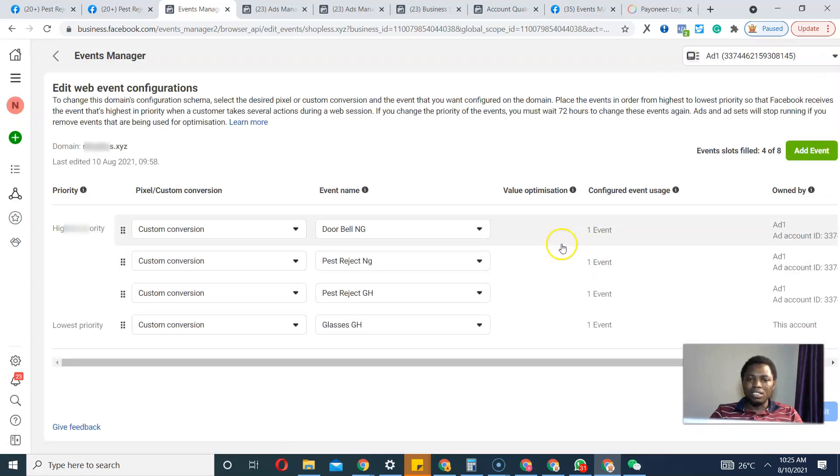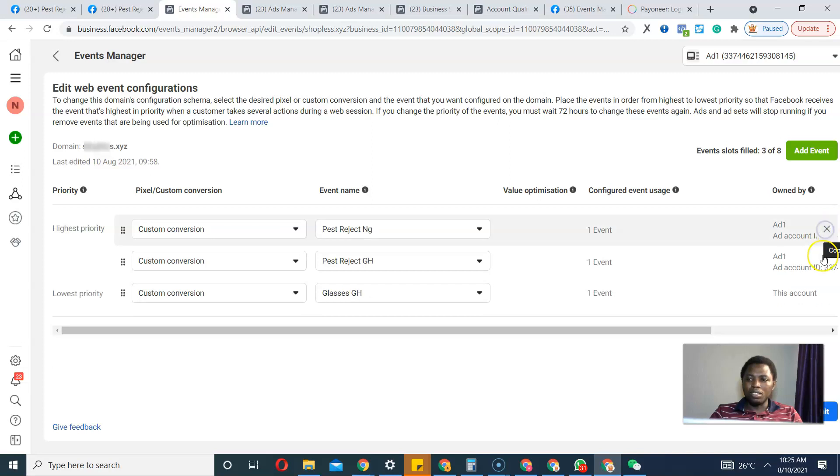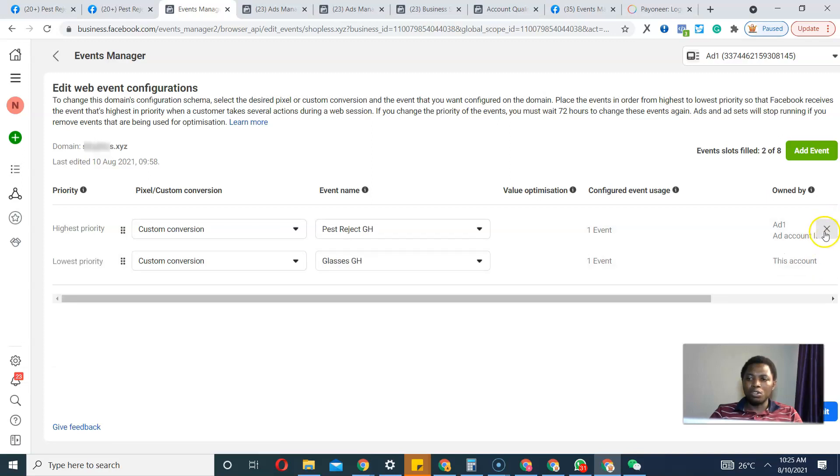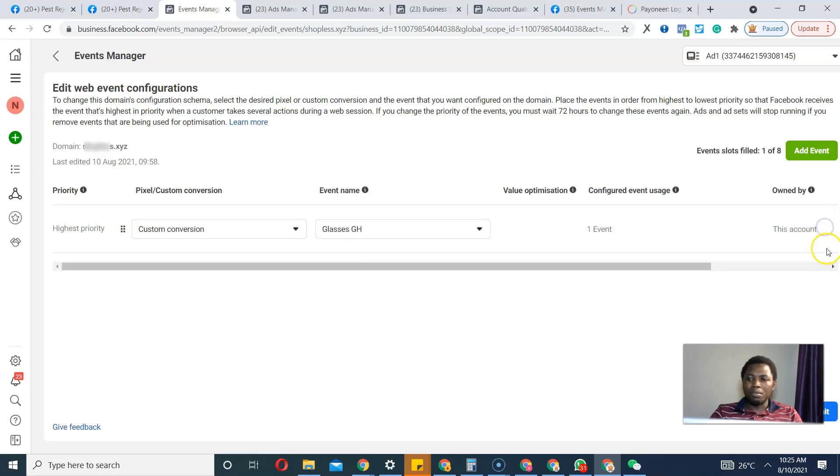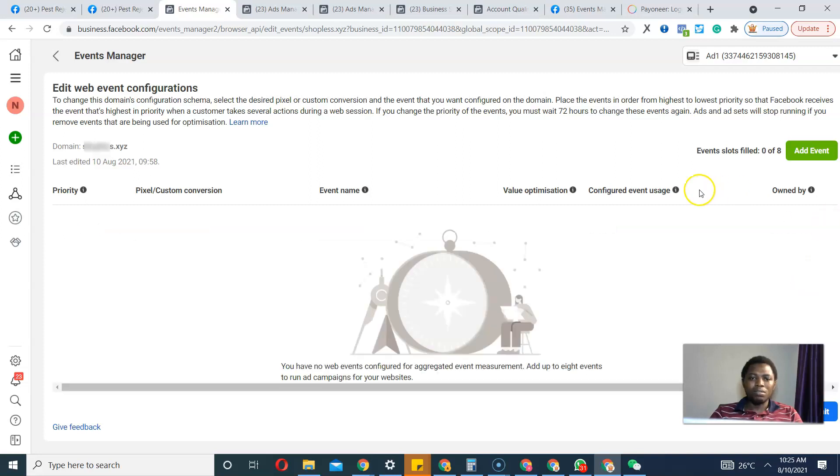Once you click Edit, you see these are the four events. I'm not going to hide anyone. I'm going to close this, close this, close this, close this, and close this. So we have zero events.